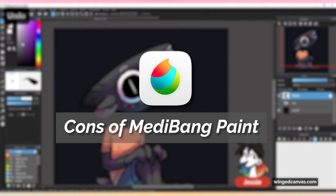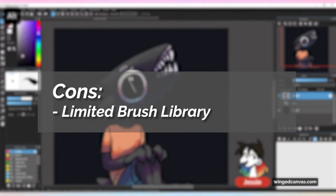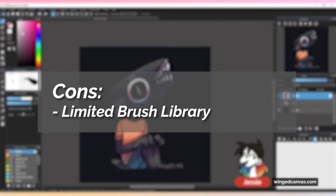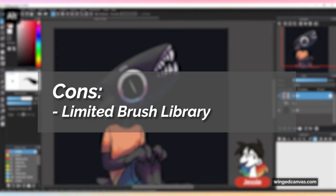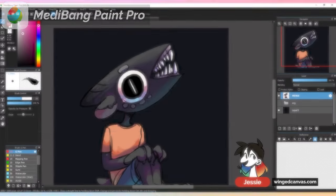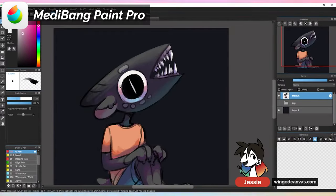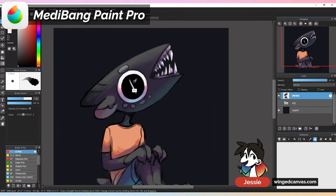Some cons of Medibang: there are no external brushes that you can download. All of them are proprietary and stuck within Medibang. The issue with that is the extended brush library isn't great either — a lot of them are just effects brushes, and even so, the effects aren't that amazing looking. They're pretty clunky.